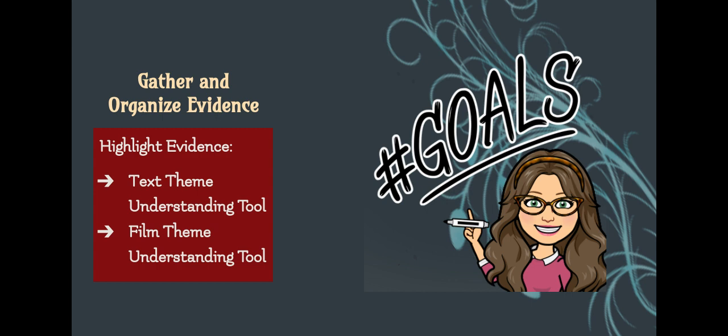You are going to gather and organize evidence in preparation for composing your work. You will need to highlight evidence from your Text Theme Understanding Tool and your Film Theme Understanding Tool that you will use to support your claim from the previous activity. Highlight as much evidence as you can, as you will use this evidence in your work. You will have 10 minutes to complete this activity.